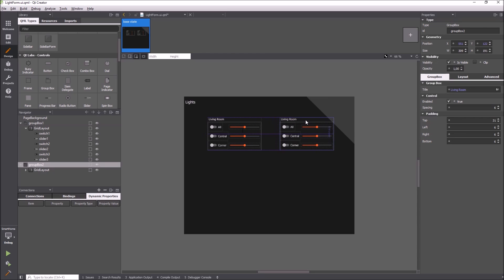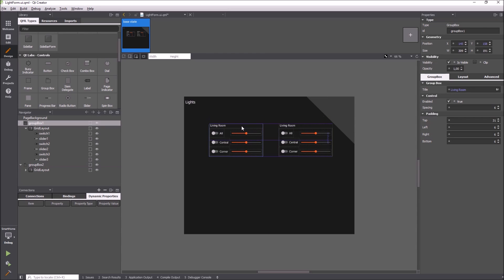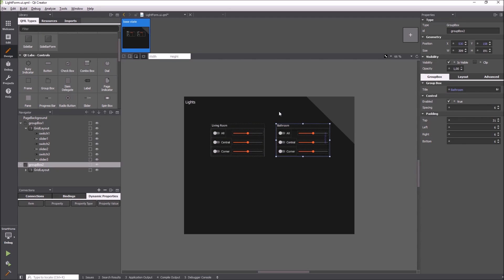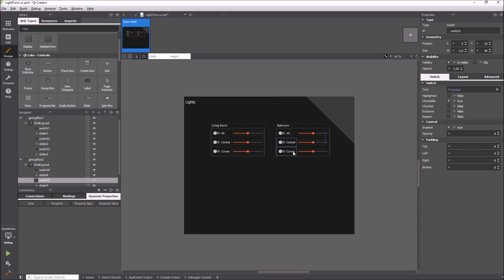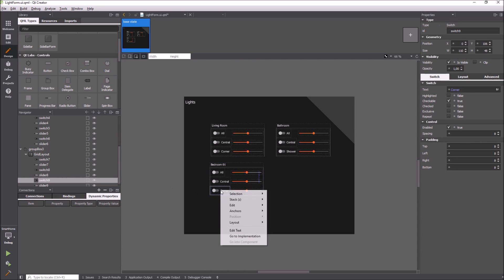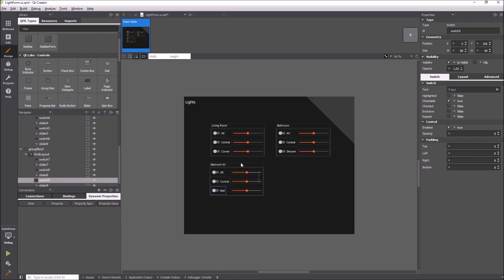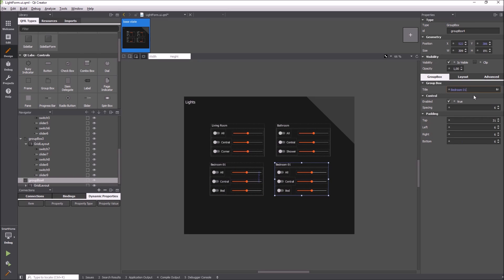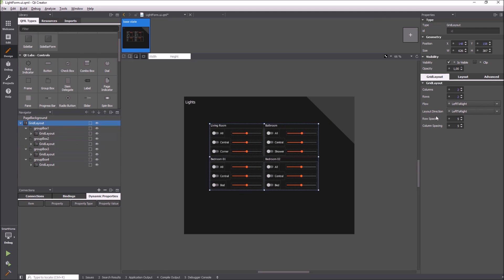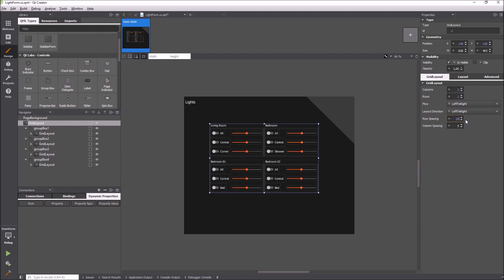Copy and paste can be used to duplicate items. Again I use a grid layout. This time I also adjust the spacing.